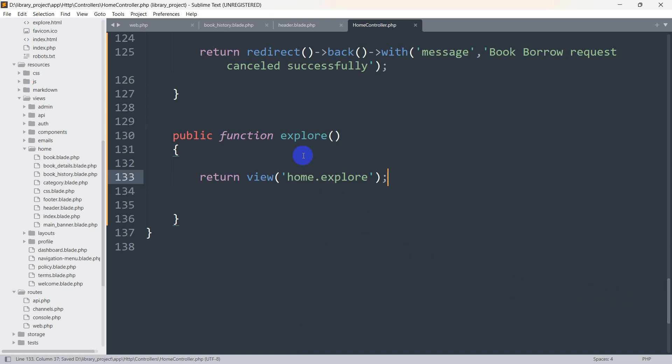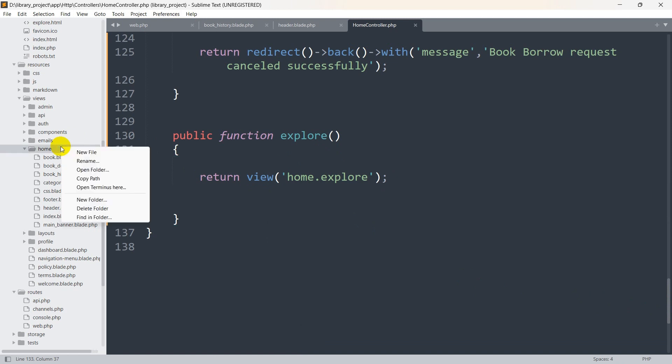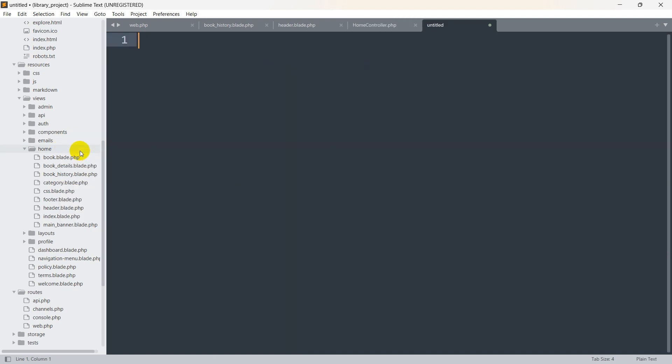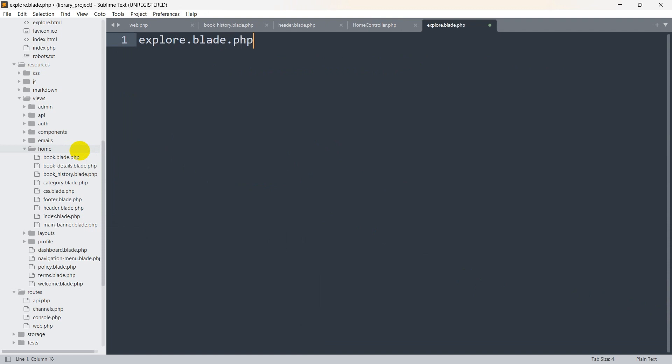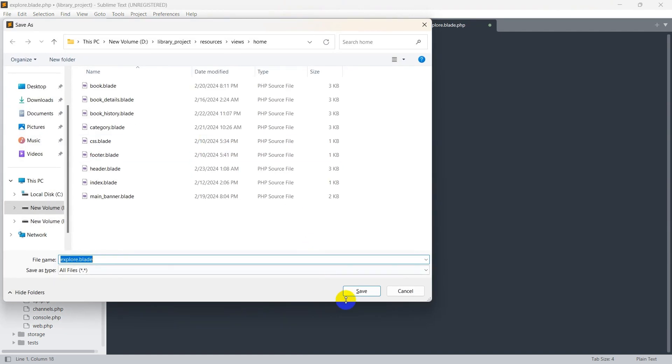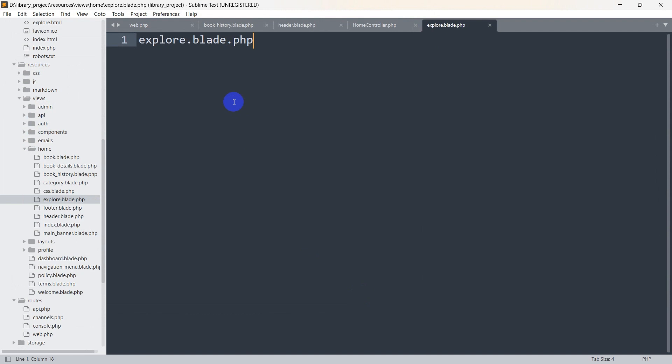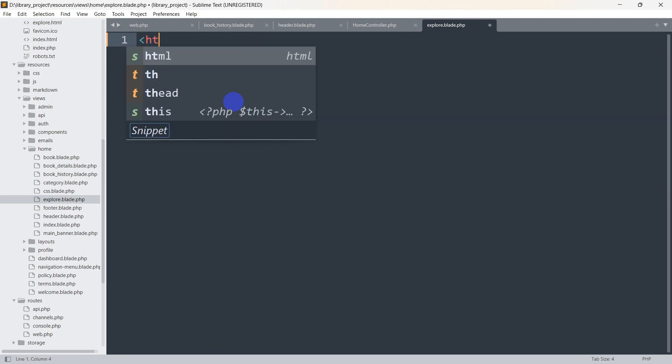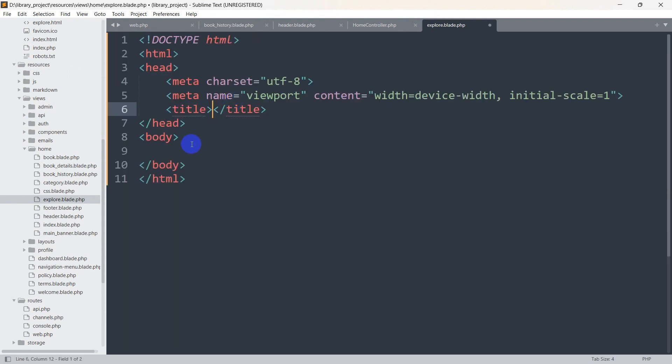Let's save it and create explore.blade.php in the home folder. Let me right click on it, then click new file, and we are going to say explore.blade.php, ctrl s then save. Let's say simple html and in this body we are going to say explore.